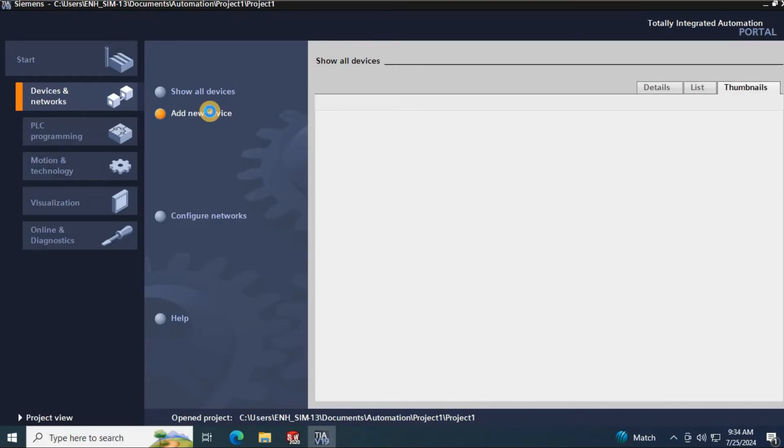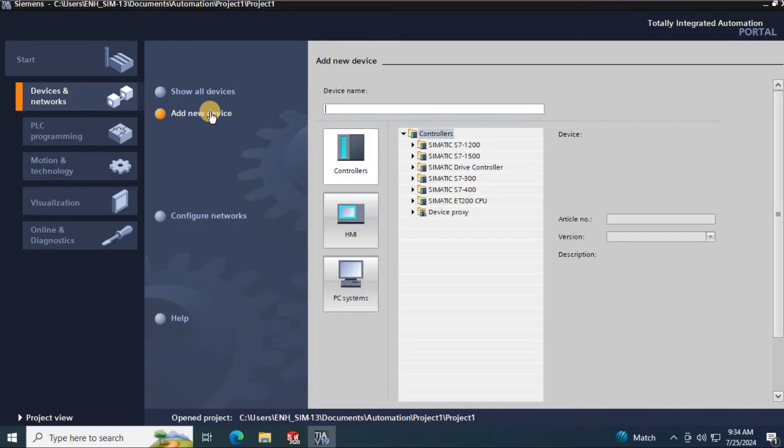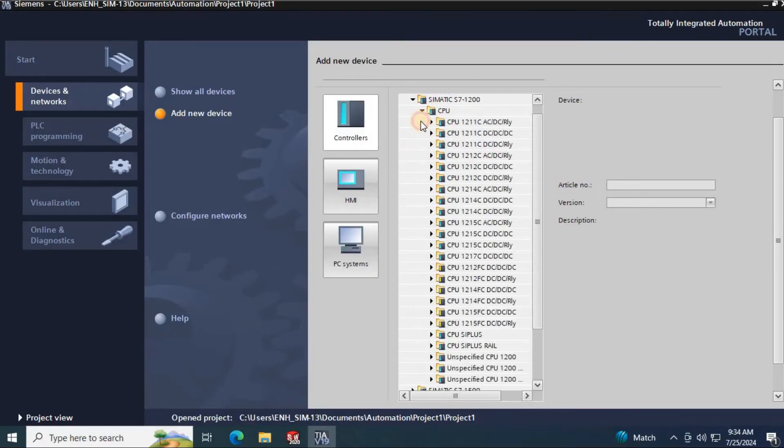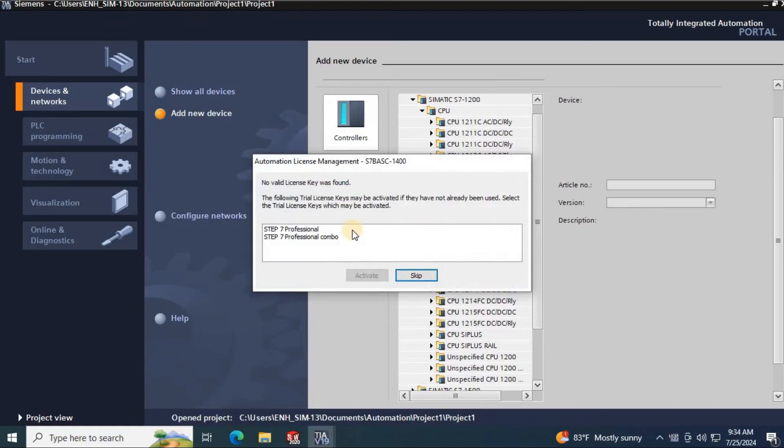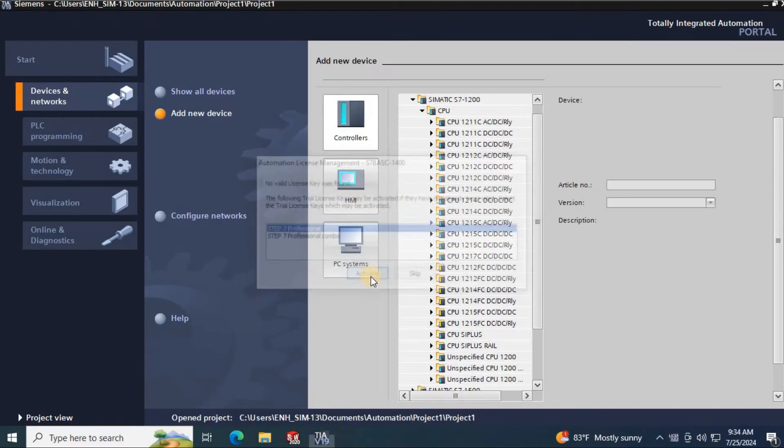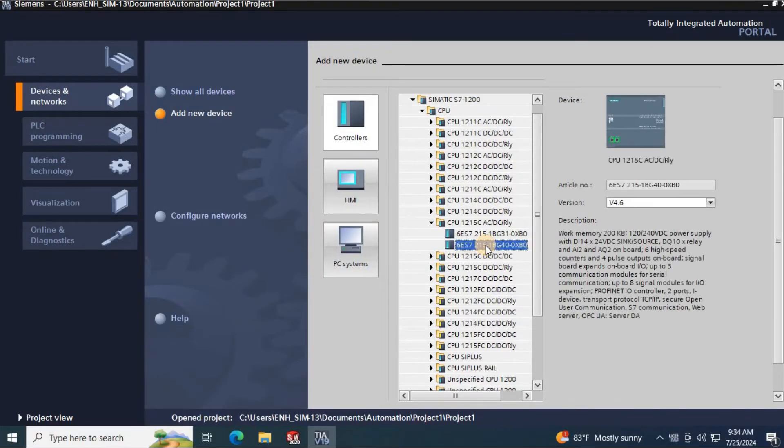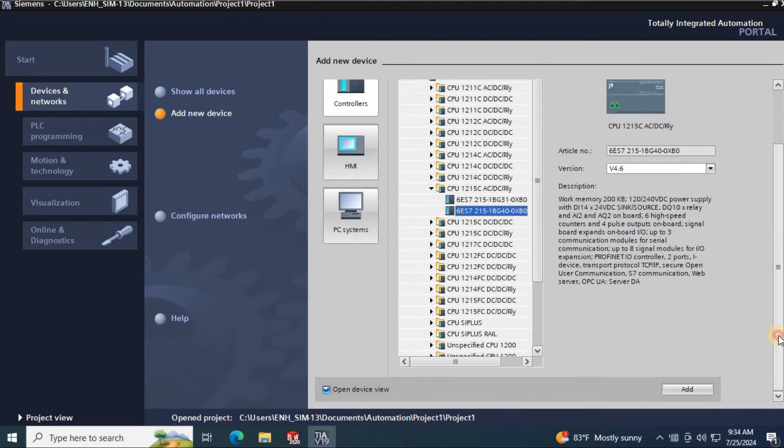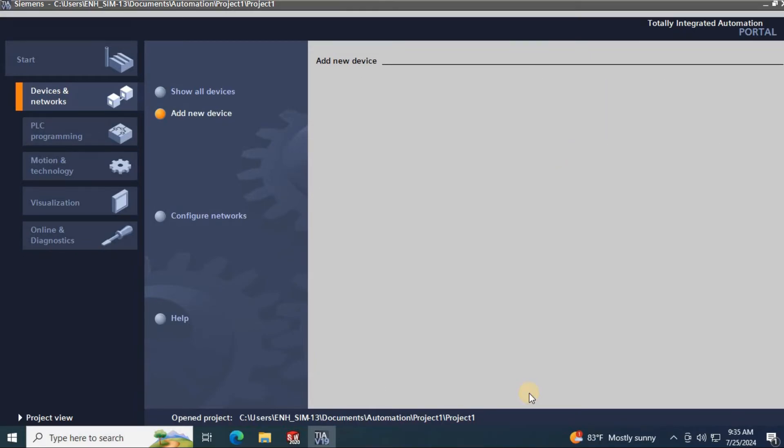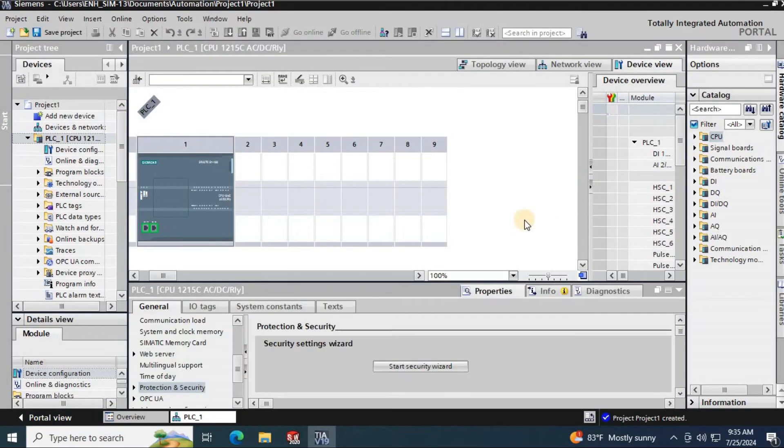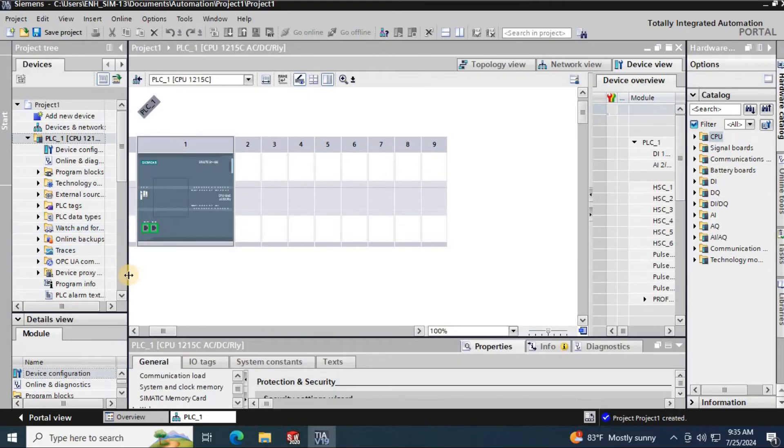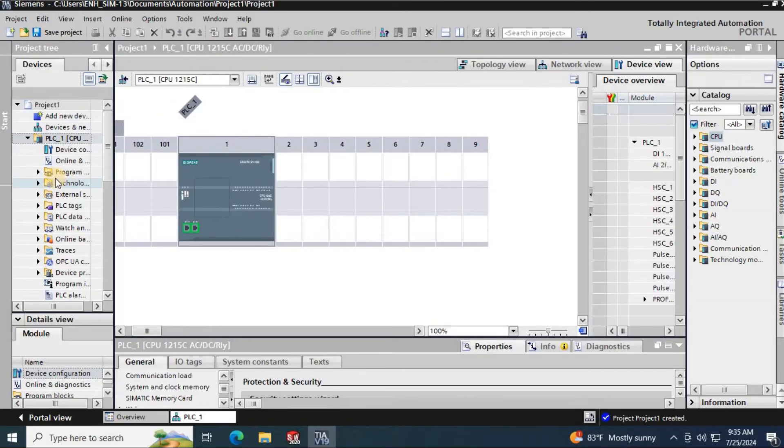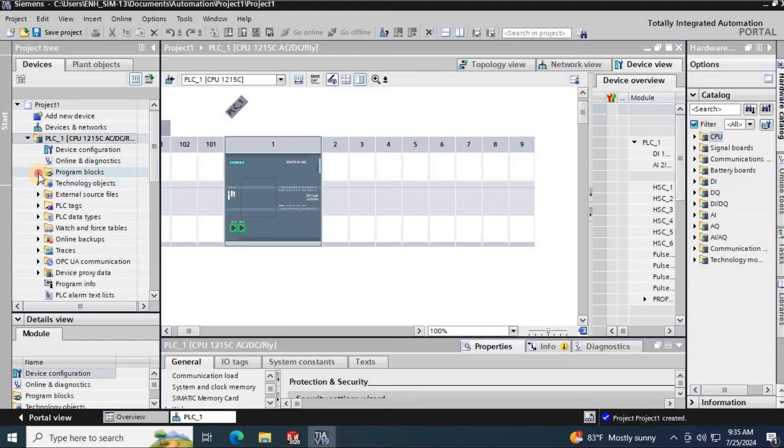Click add device to add the PLC controller to project. Here I am going to add the S7-1215 PLC. Select the version and click add. This is the project window.